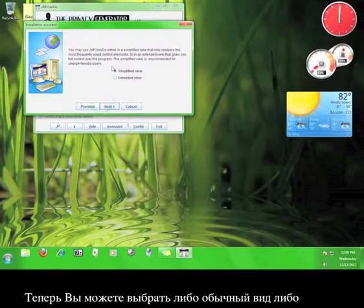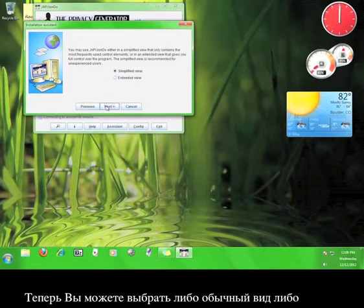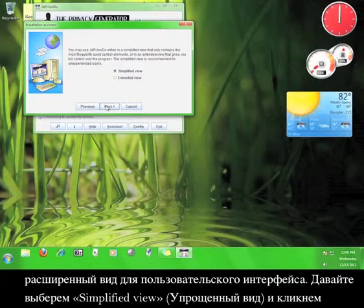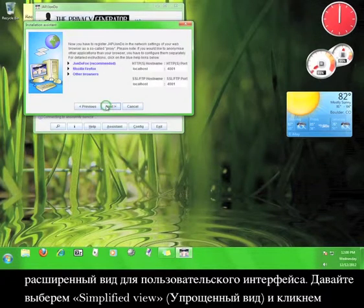Now you get to choose whether you want a simple view for the user interface, or the extended view. Let's stick with the simplified view for now, and click Next.